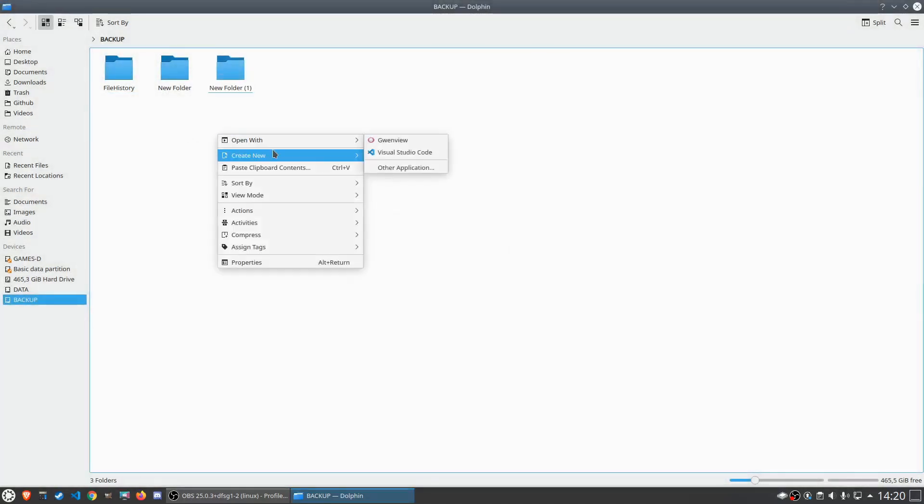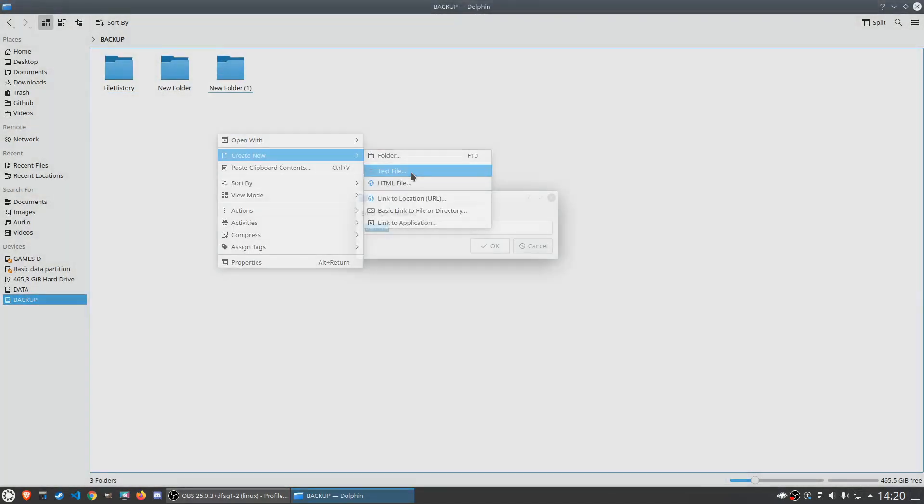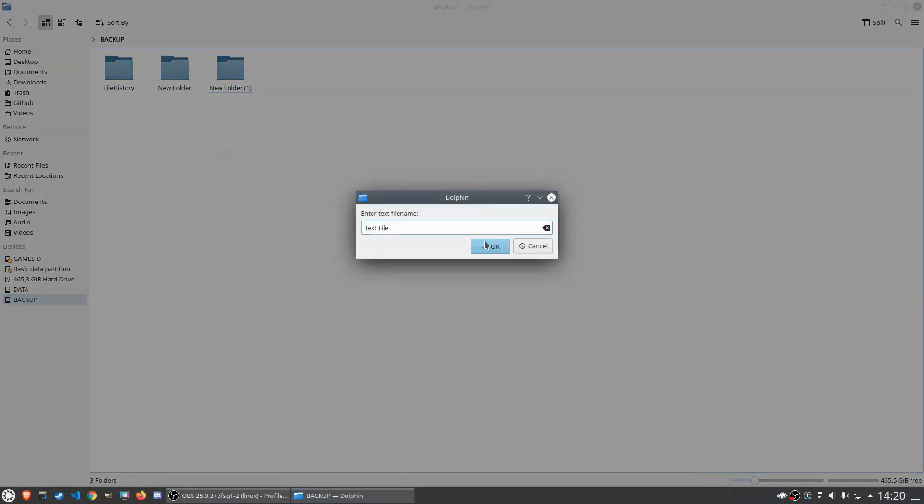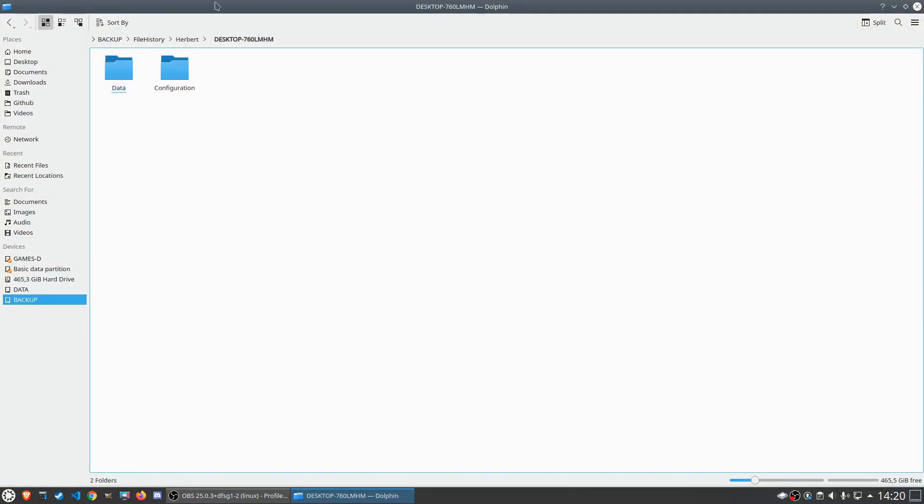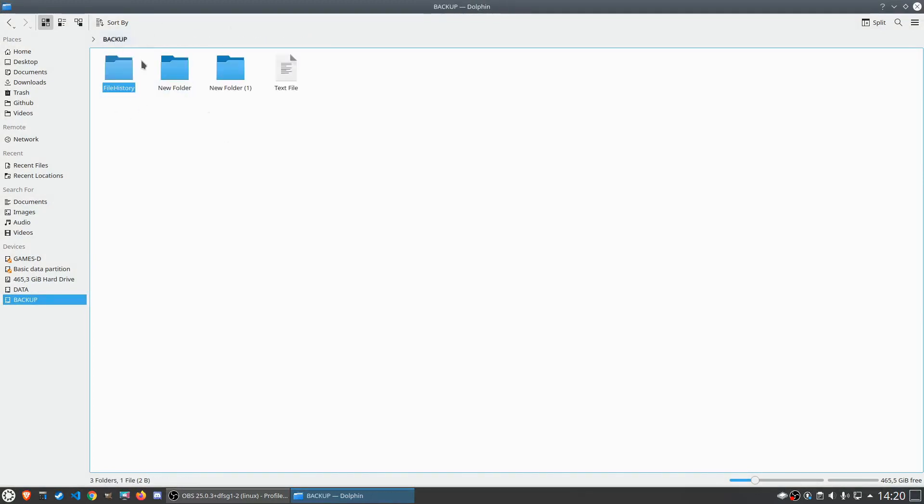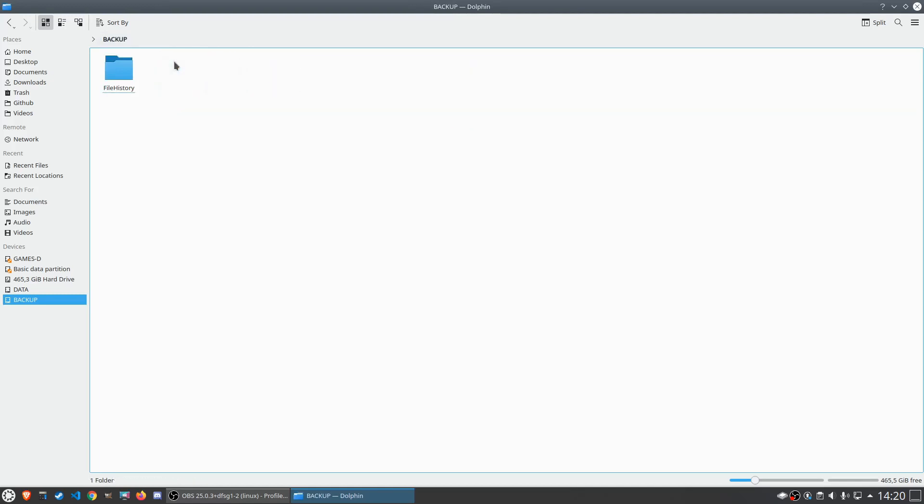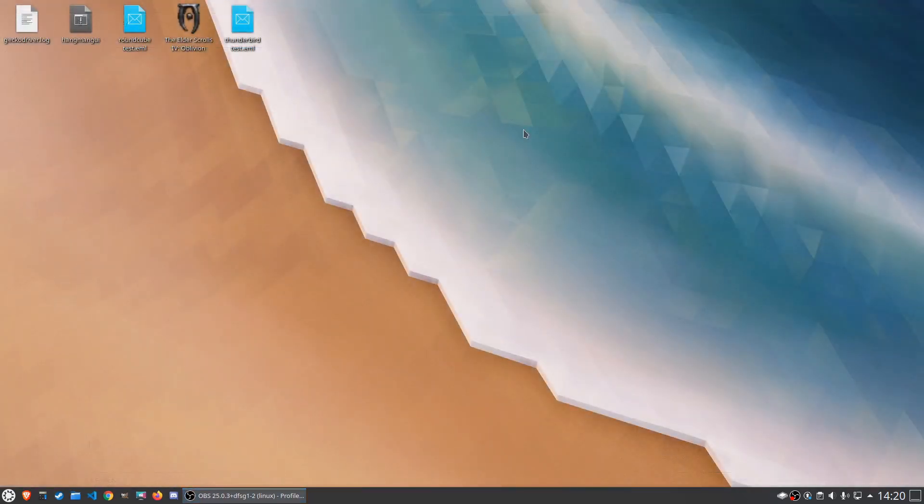All right there we go, I can also create new text files, I can do anything here, I can also browse the contents of this folder. You can see everything is still in here and everything works the way it should. I can also delete files, so actually everything is in place and everything works the way it should work.